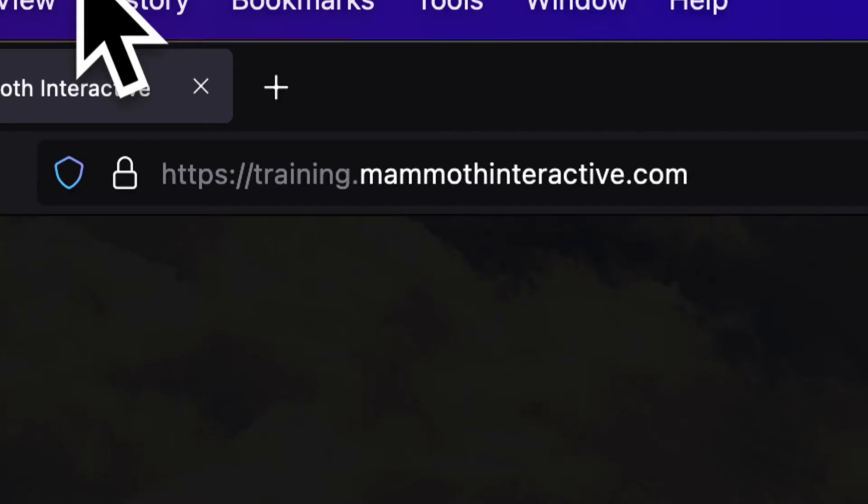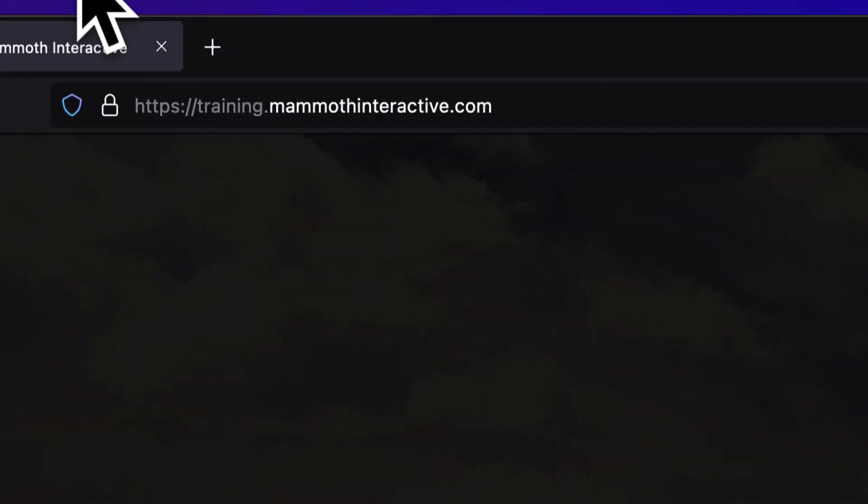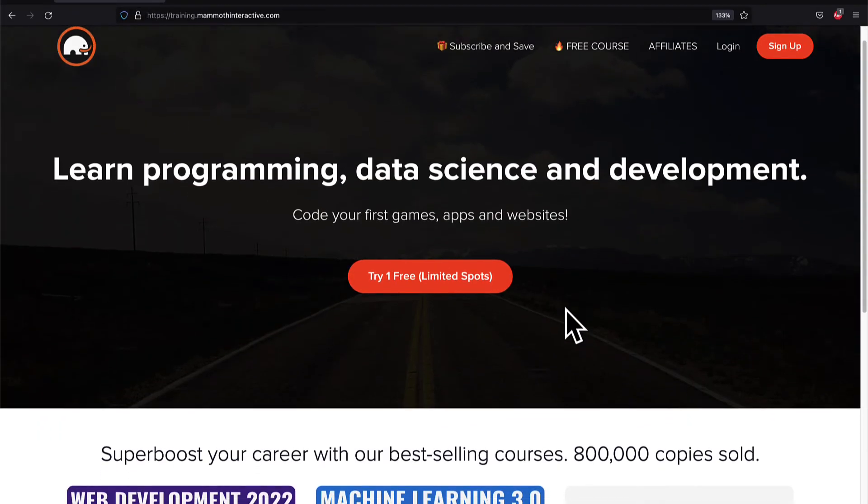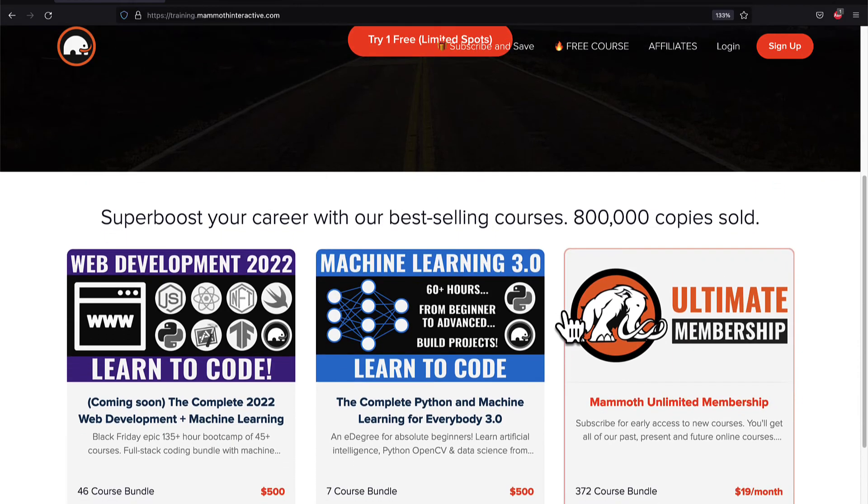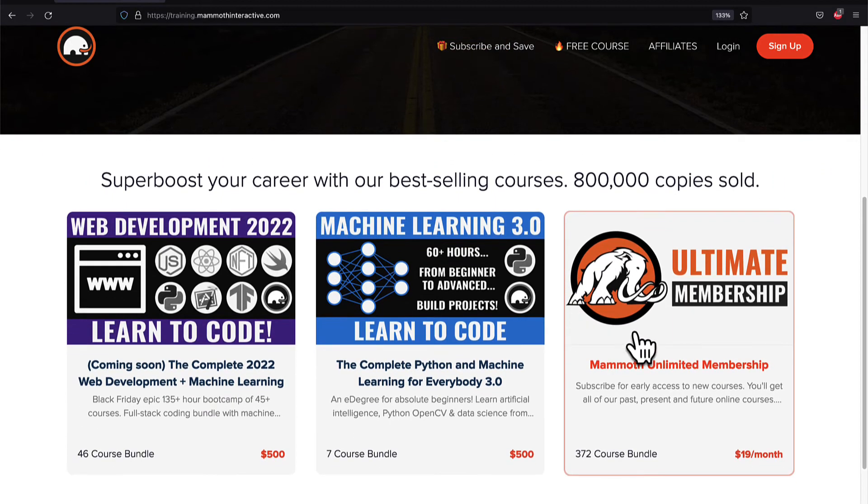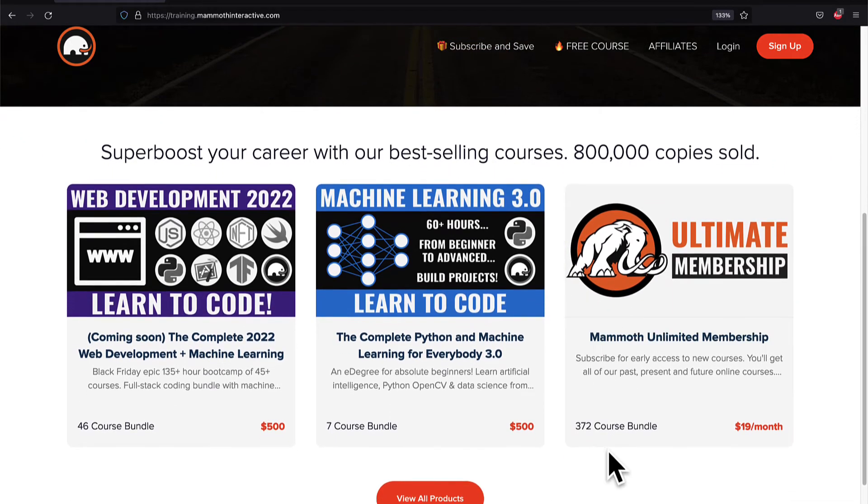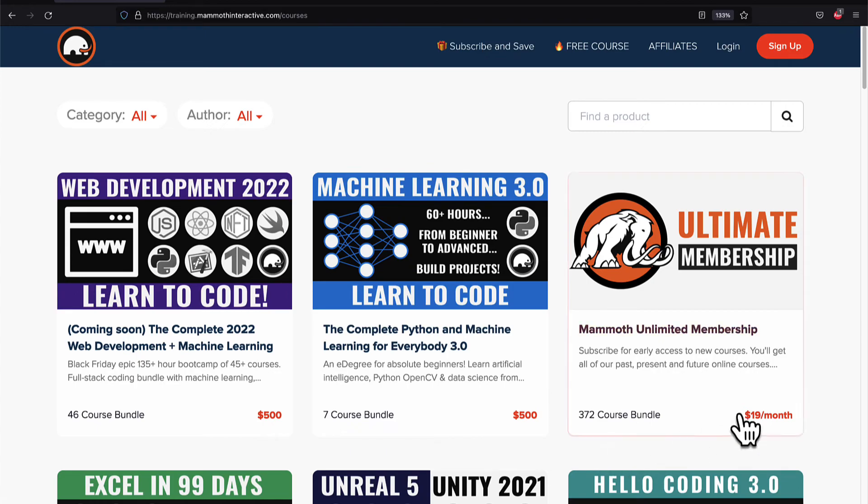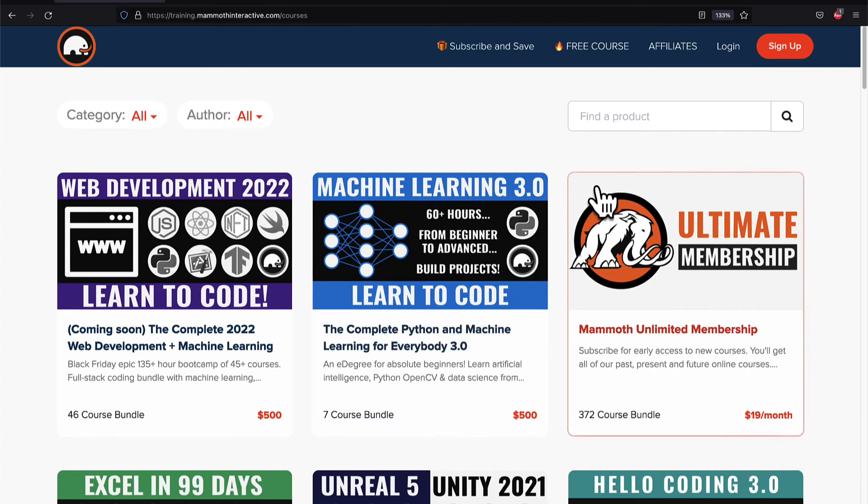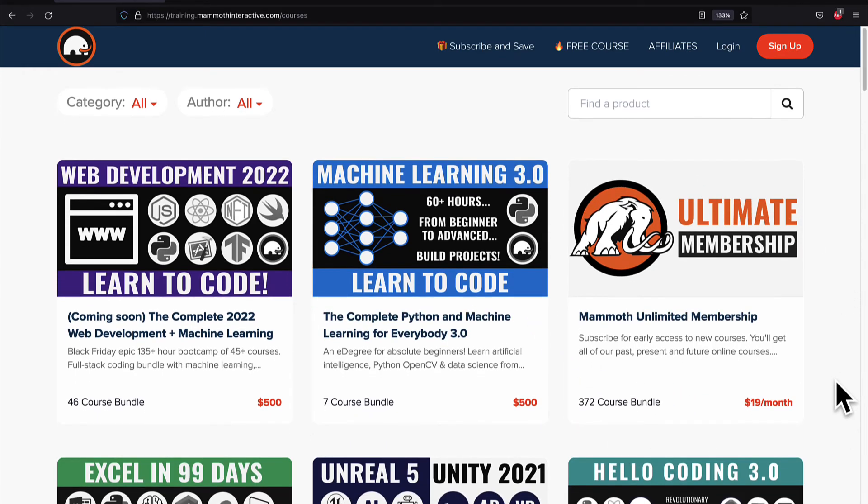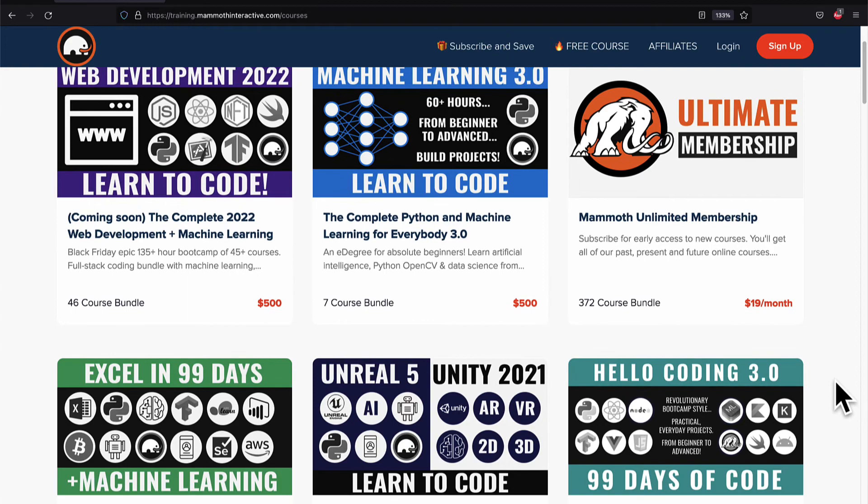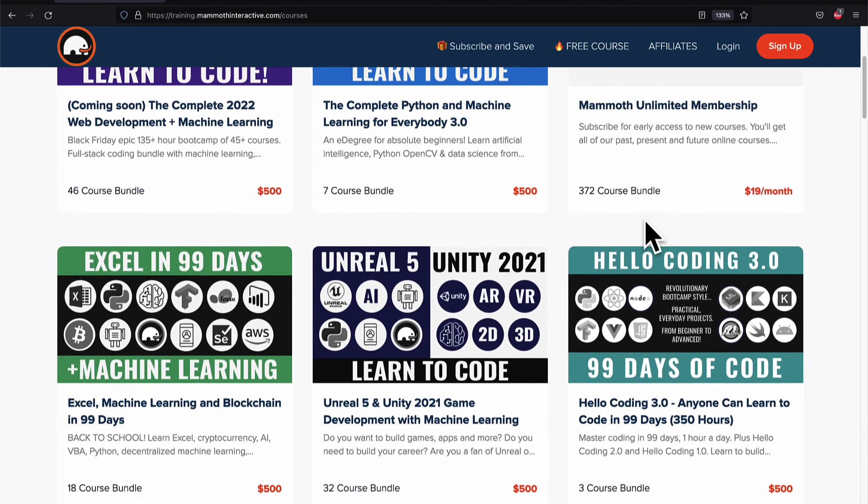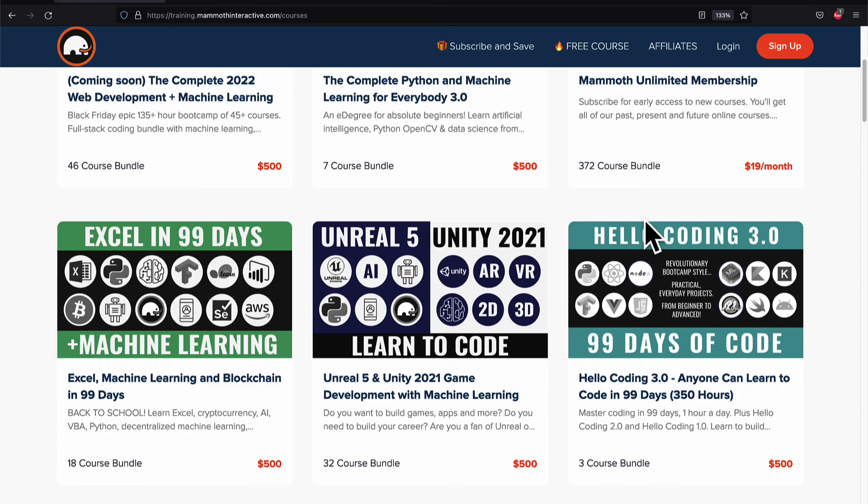If you liked this video, then go to training.mammothinteractive.com. We have tons more content on blockchain, web development, machine learning, and much more. We also have a membership for just $19 a month where you can get access to our 372 course bundle and counting.